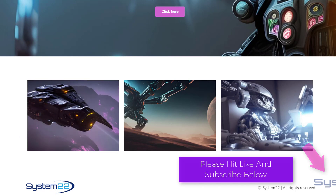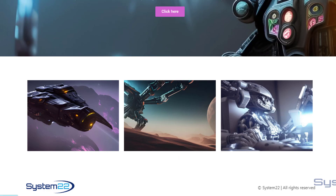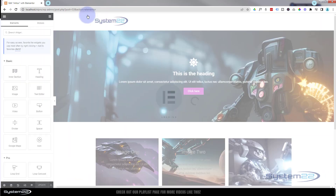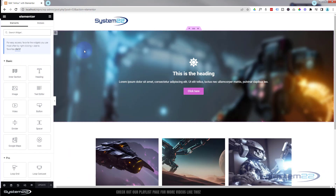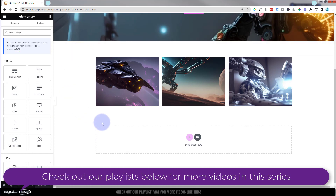As usual, any code I write I'll put down below the video. So let's get started. I'm going to hit the Edit with Elementor button. Once loaded, let's go down — I'll create a new row and drag a text editor in there.